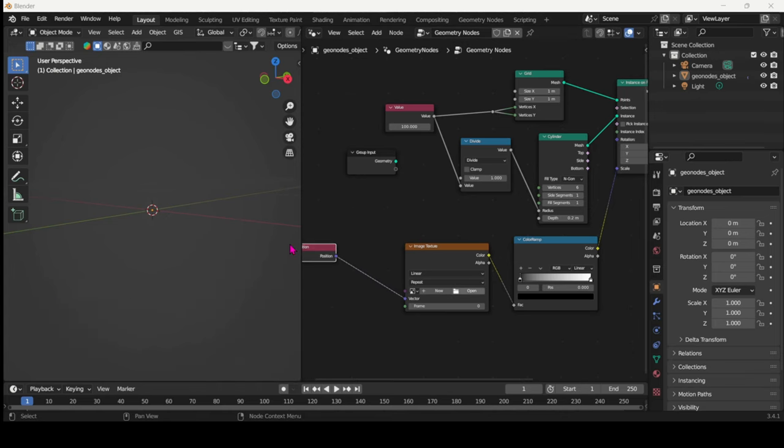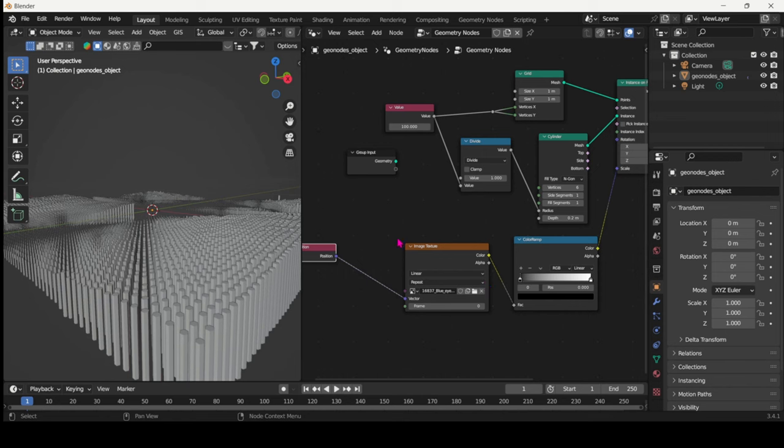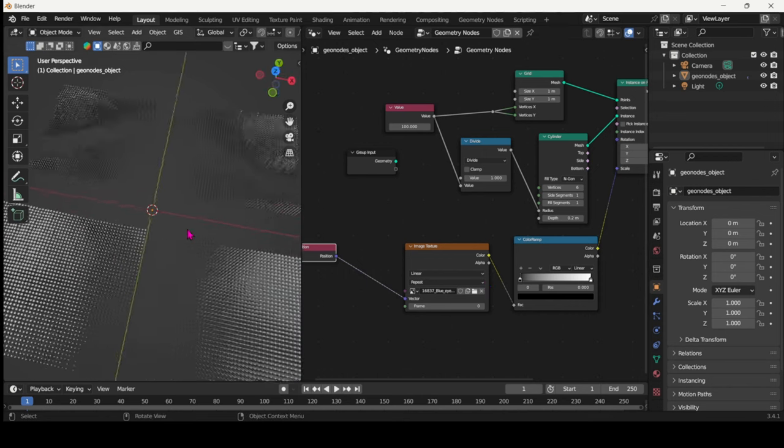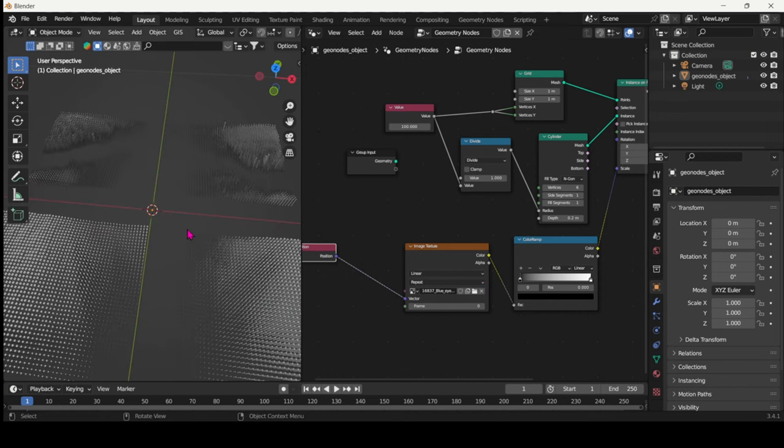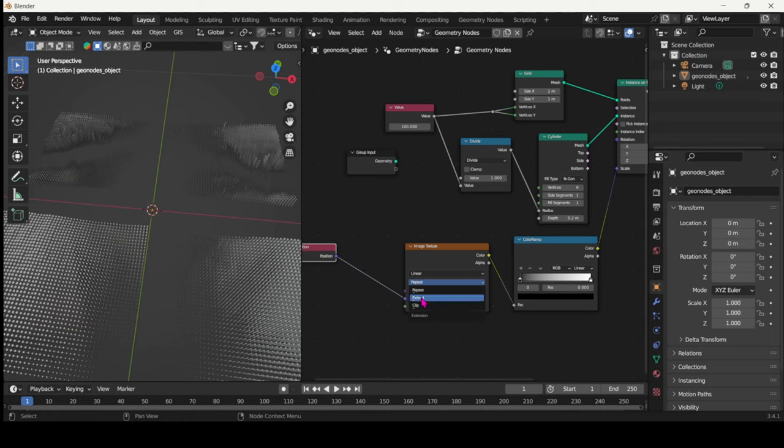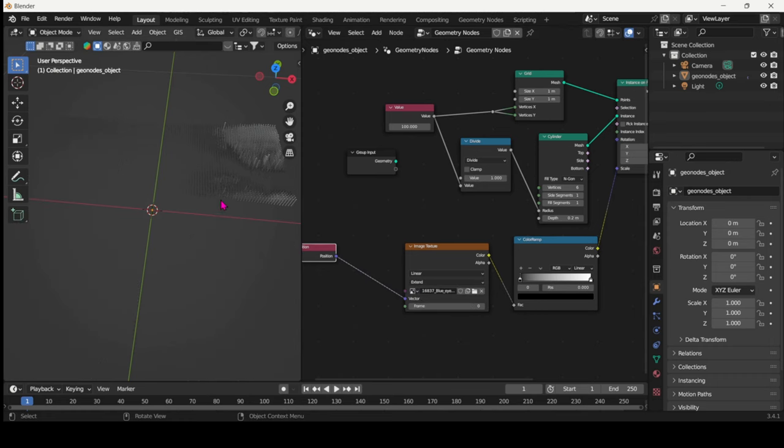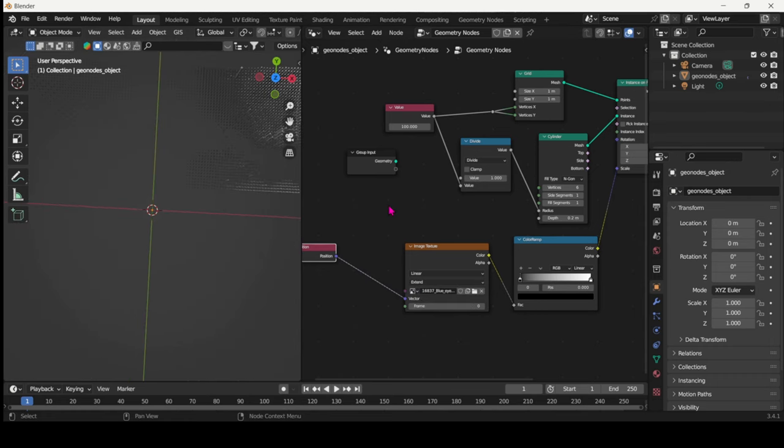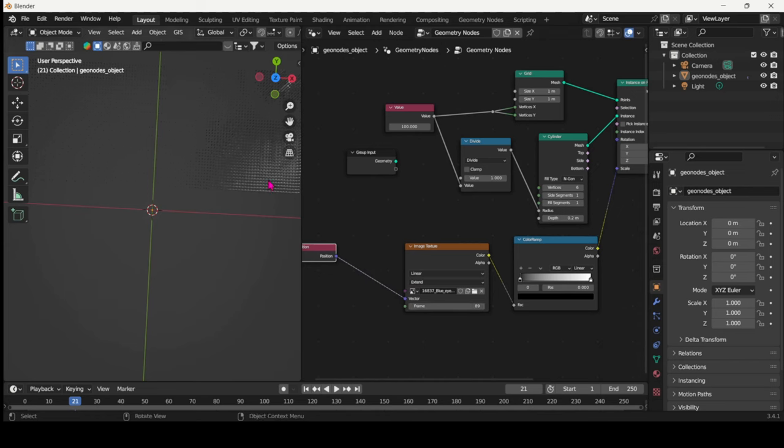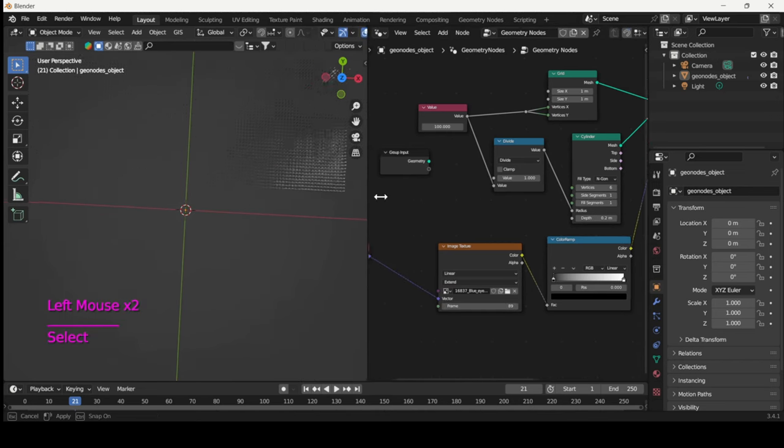Connect the Image Texture to the Position node. Hit Open, select your video and Blender will load it in. There you go, and we can see that it's not perfectly aligned, but first hit Extend in the drop down menu so that it extends over the whole of your grid.